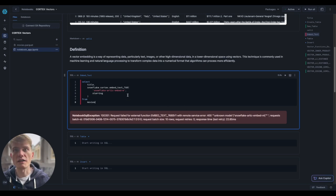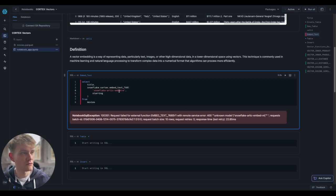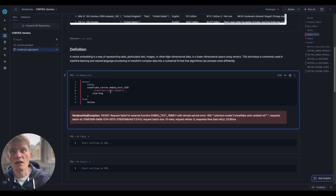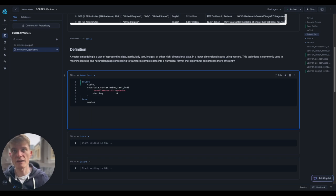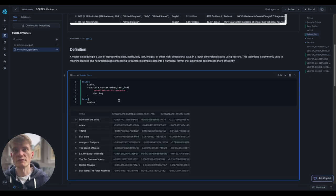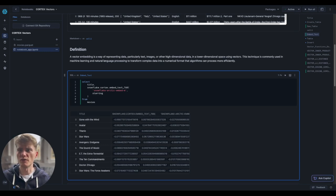Unknown Model, I have spelt this wrong somewhere. Snowflake-Arctic, there we are. Okay, great. So this is utter gibberish, but that's fine.